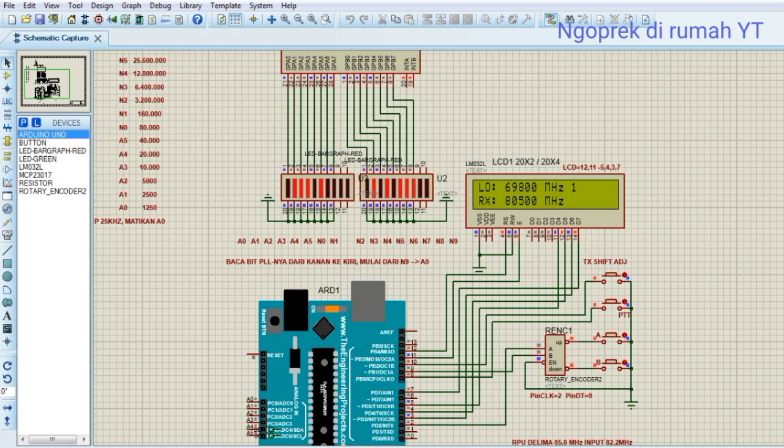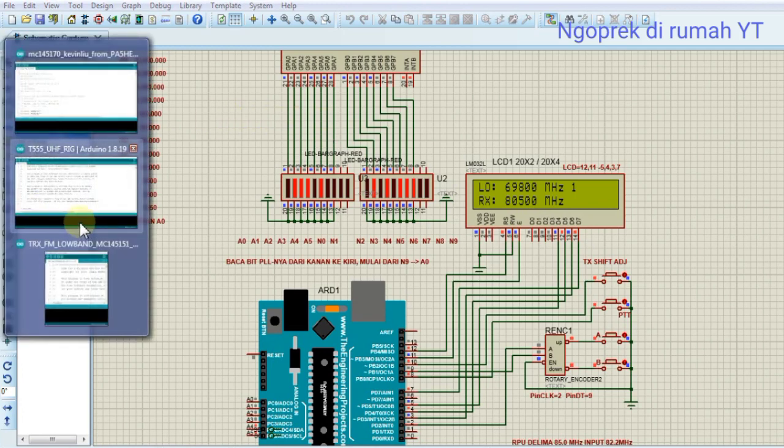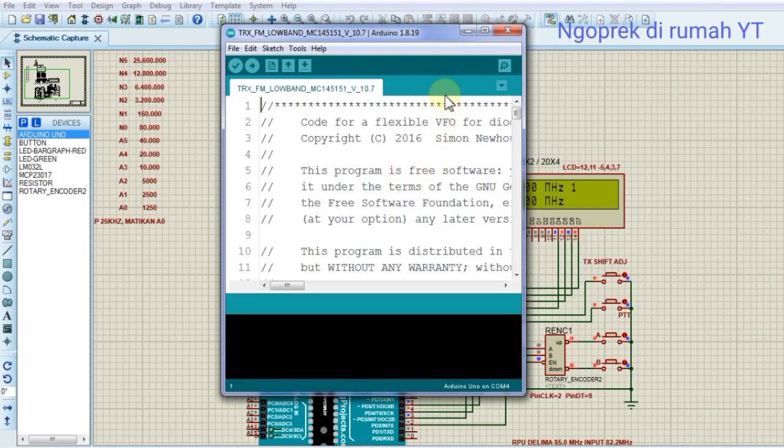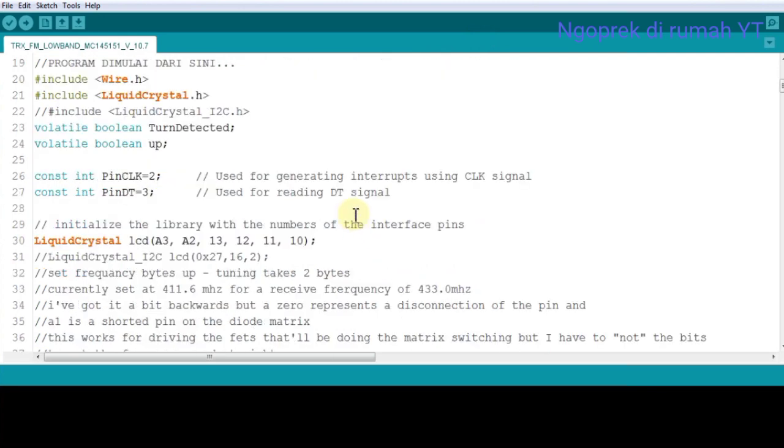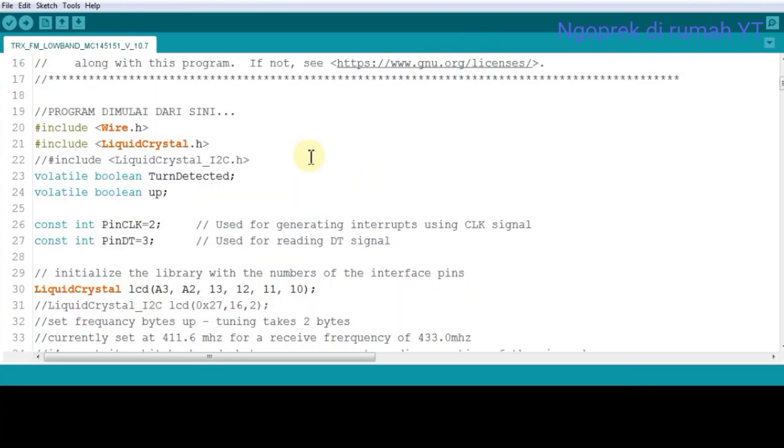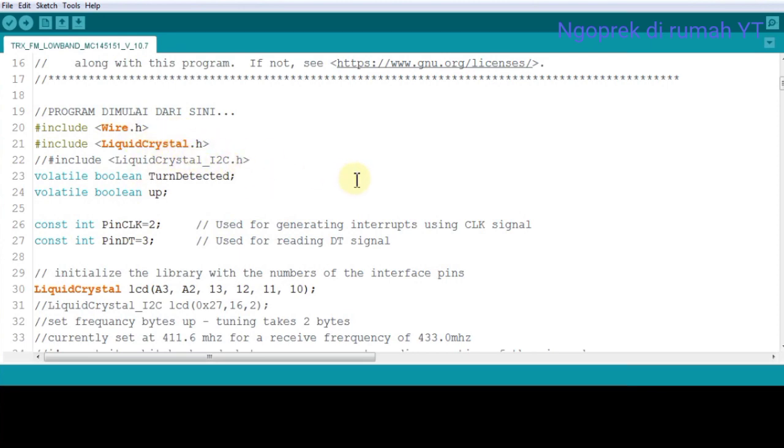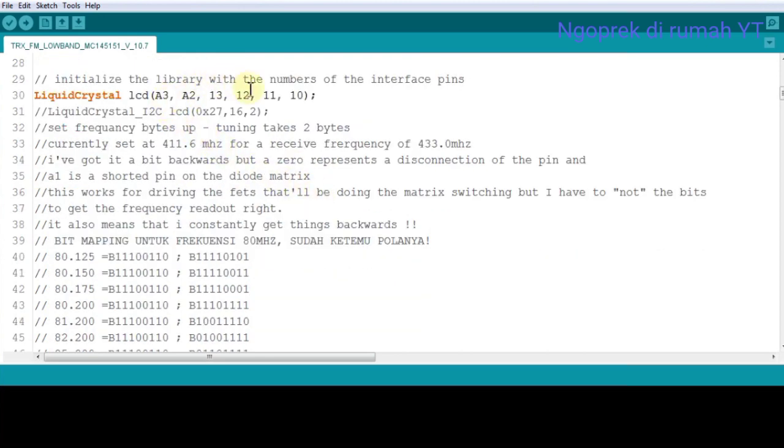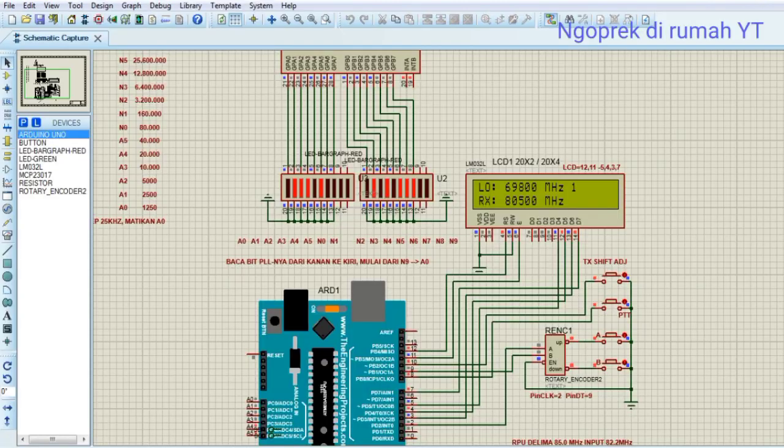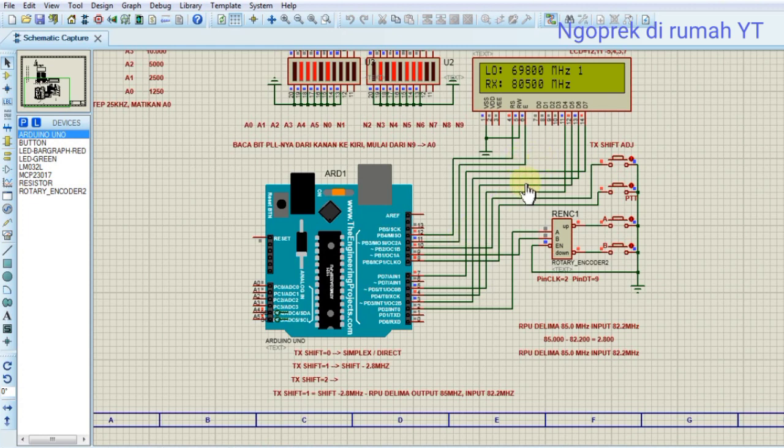Now for the sketch, my modified sketch. This is still the same. I tried I2C before but it turned out complicated, so I returned to the original design like this. Here I changed the LCD addressing to A3 A2 13 12 11 0, according to this. This is just to make it neat and tidy.